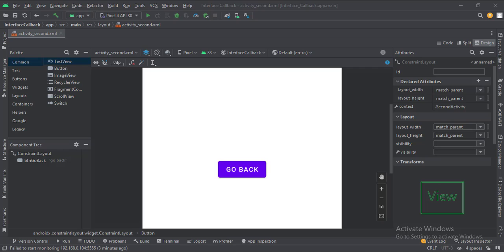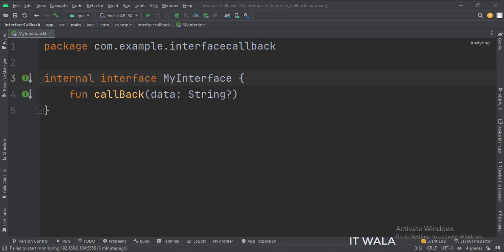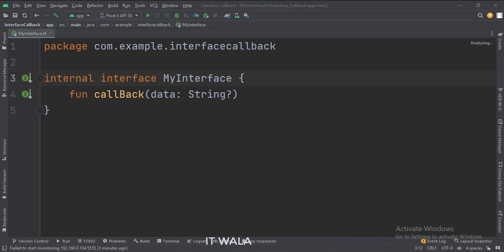Let's see the Kotlin code now. This is an interface called MyInterface. It has a method called callback. Whichever class implements this interface will have to override the callback method.